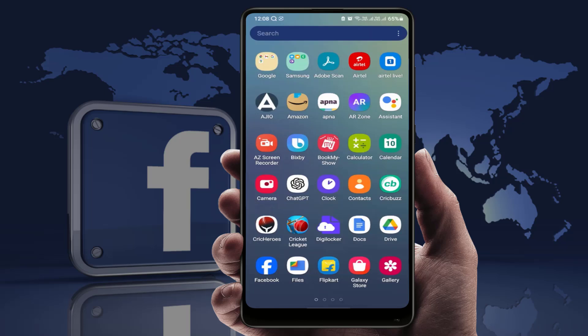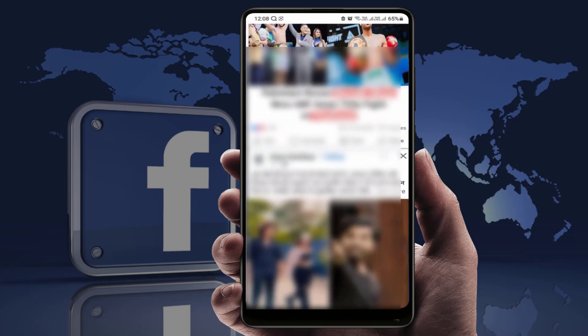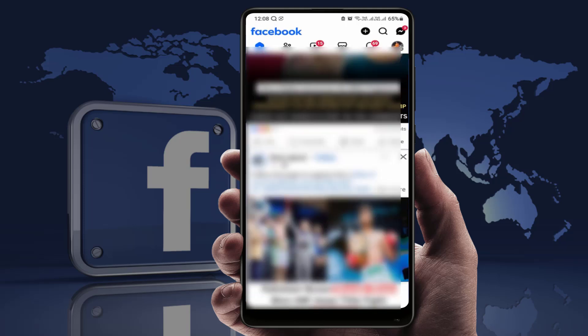Hello guys, how are you? Hope you all are doing well. Today I'm back with one of the most interesting videos. In this video tutorial, we will learn how to open links in your Facebook app on your external browser.